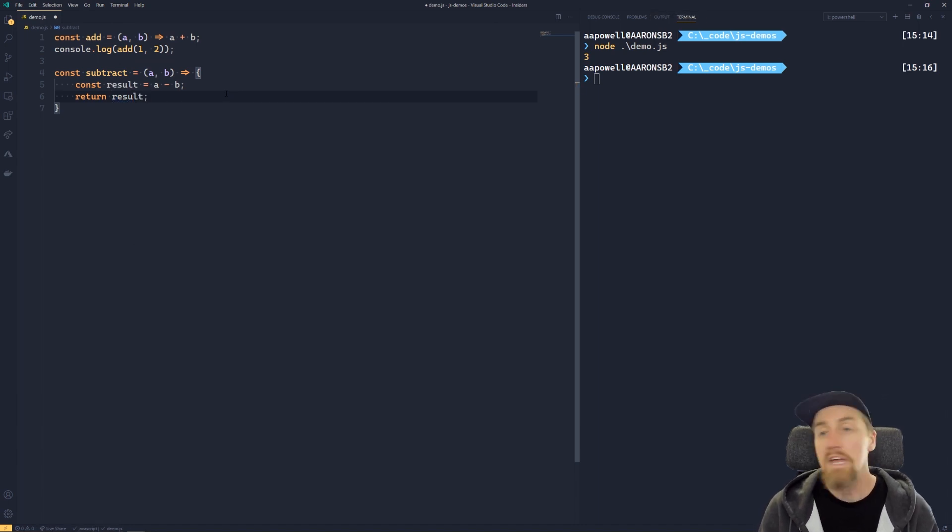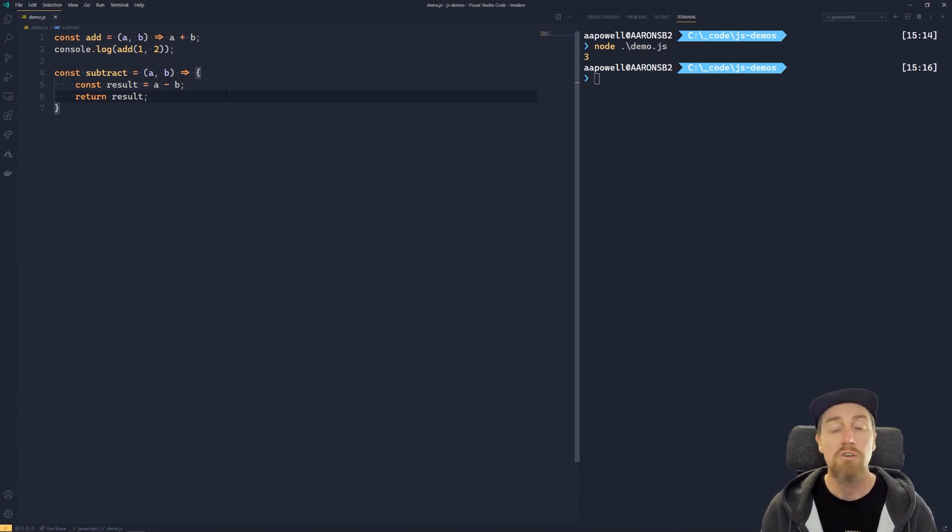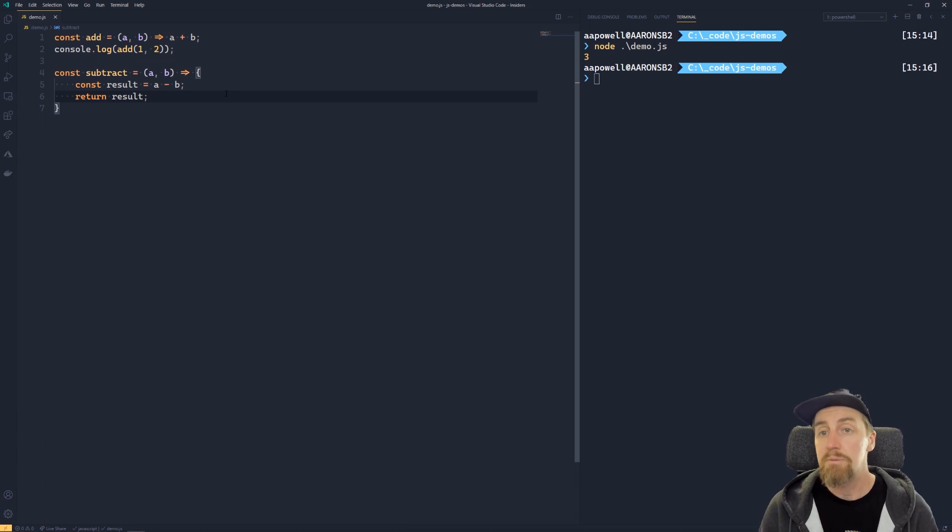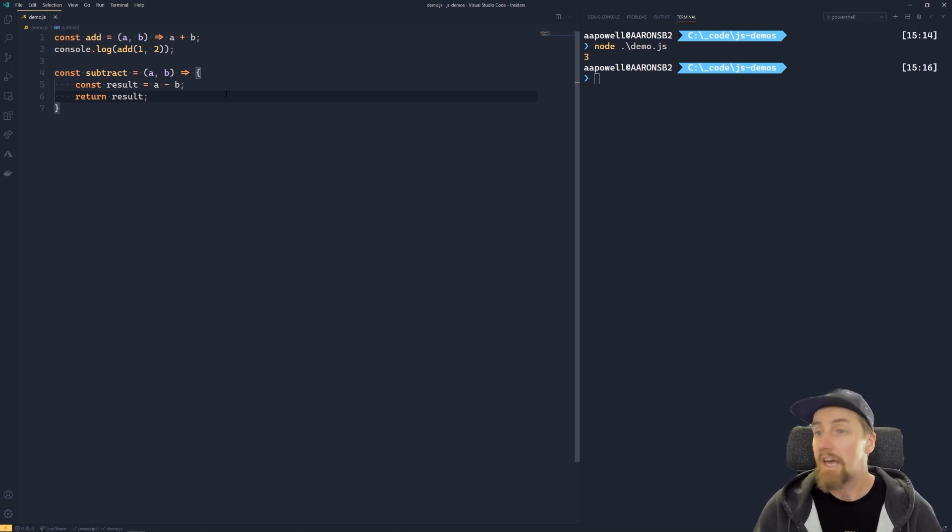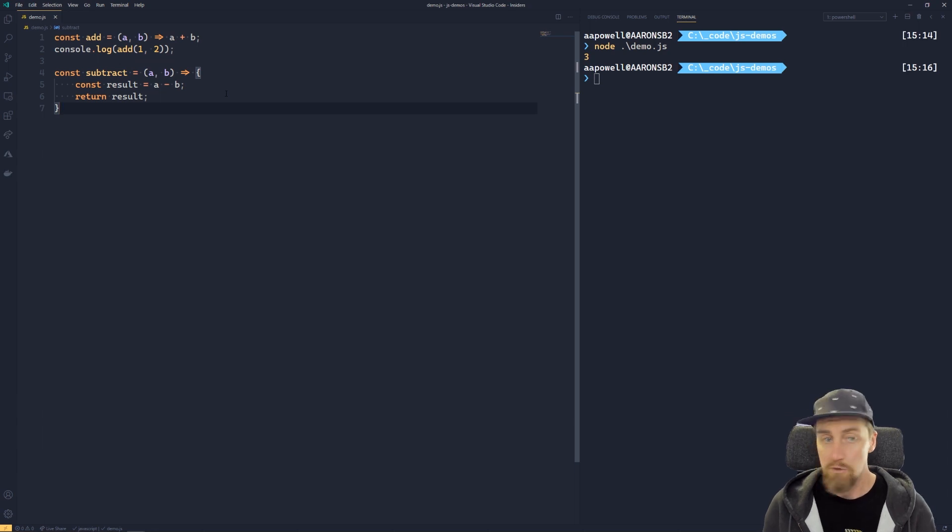Now, in a multi-line arrow function, we have to be explicit about our return using the return keyword. This is because it's treated then like a normal function block, and we don't know where that function might end, so we use the return keyword in that case.